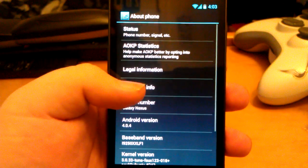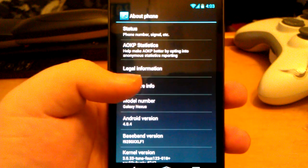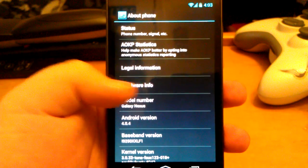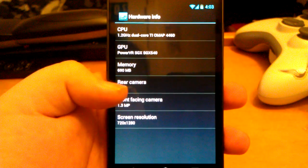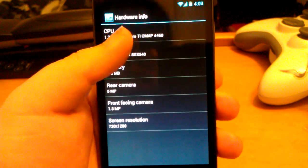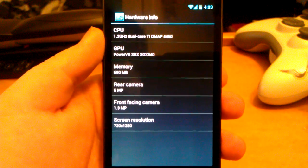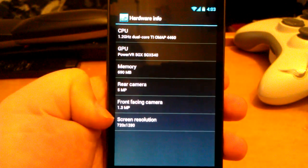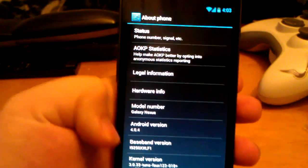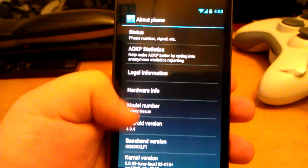One thing they've added in the last build — I think it was either the last one or the next to last — was hardware info, where it shows you the hardware of your phone.